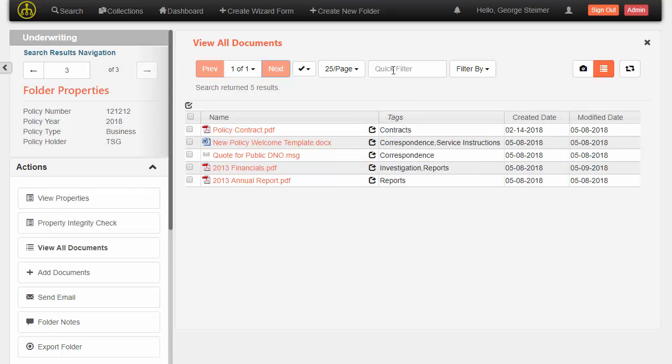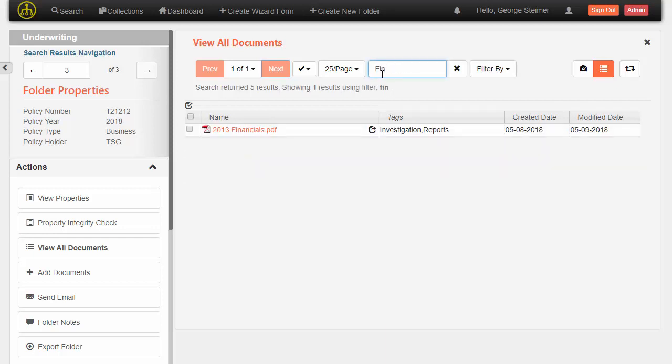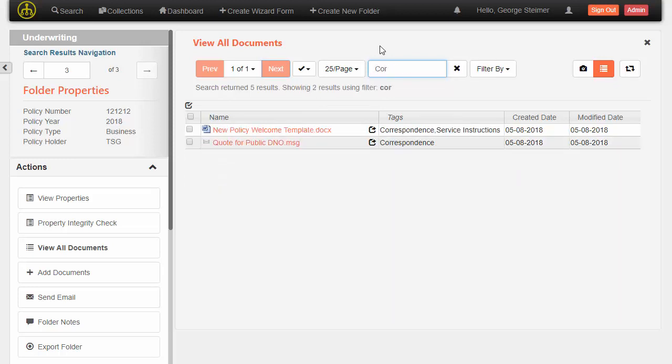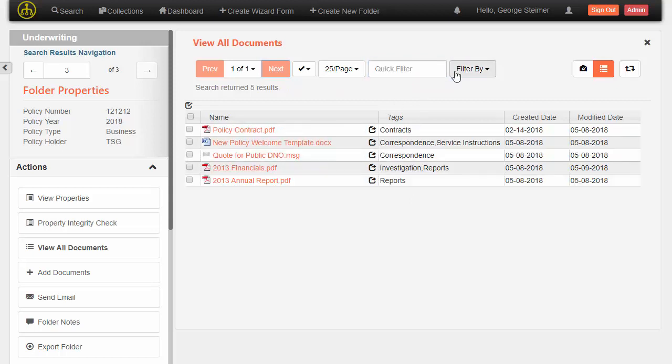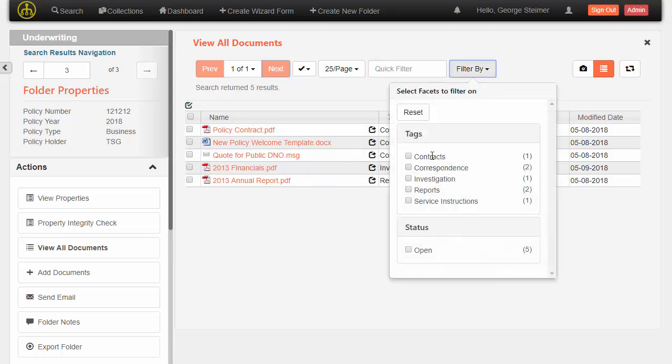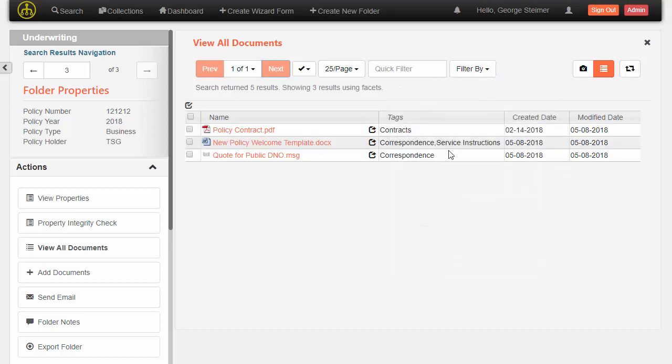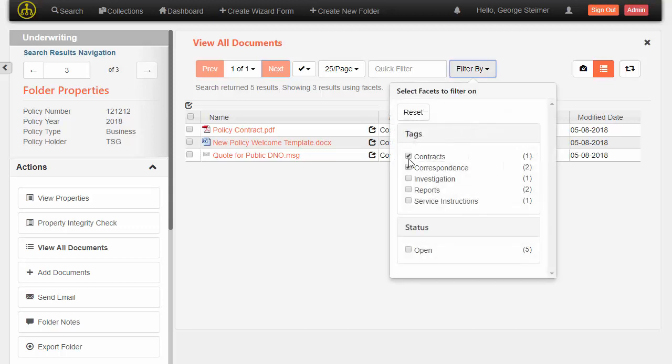There's also very nice filtering capabilities here. This is a very small case as far as number of documents, but you can imagine on a larger case, being able to just start typing and have it filter down is a very nice feature. This works on the name, but it can also work based on the tags or any other visible column in the table. The administrator can also set up predefined filters. I can select contracts and correspondence and it'll filter down this list based on what I've checked here.